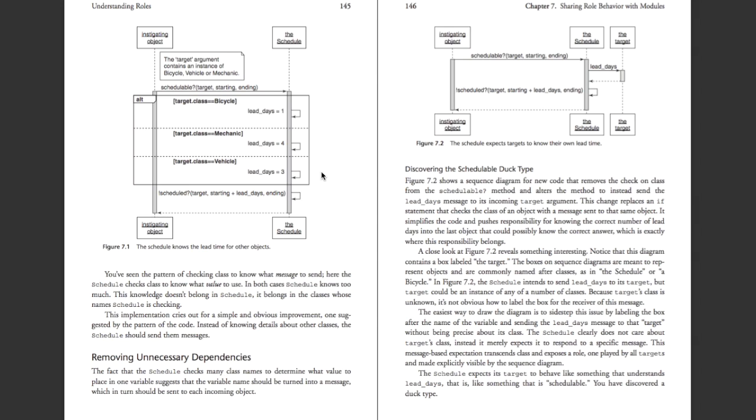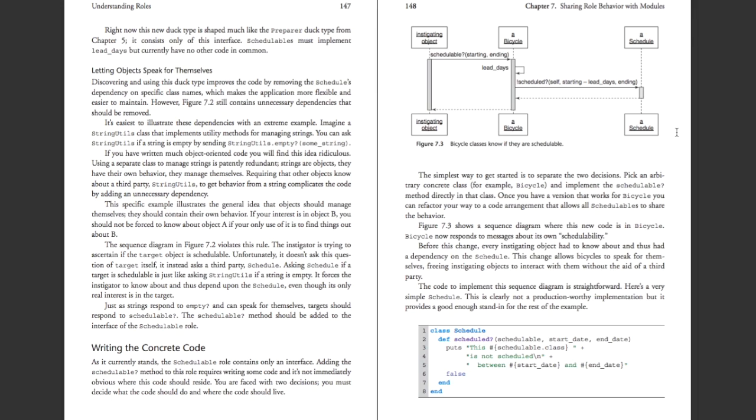So how do we get rid of that check while still returning the right number of lead days? The answer is that the instigating class itself, i.e., the bicycle, mechanic, vehicle, and so on, should know its own lead days requirement and send that along with the rest of its query when it's asking to do something with the schedulable module.